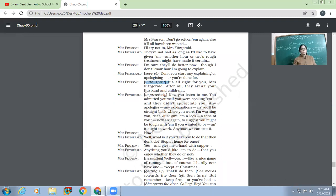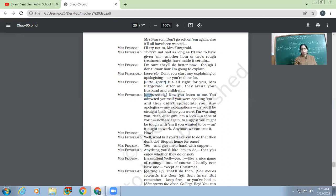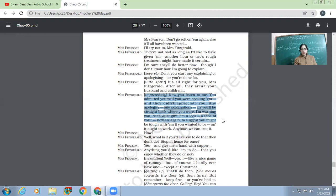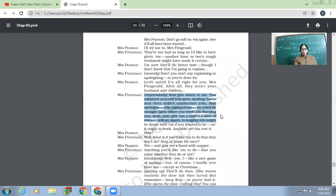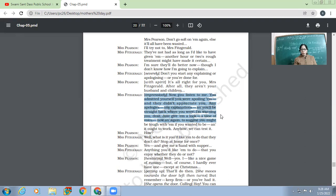'This is here where women go weak.' Okay, so Mrs. Fitzgerald, impressively, 'Now you listen to me, you admitted yourself that you were spoiling them and they didn't appreciate you. Any apologies, any explanations, and you will be straight back where they were. And I'm warning you, dear, just give them a look, a tone of voice, now and again, to suggest you might be tough with them if you wanted to be. And it ought to work. Anyhow, we can test it.'